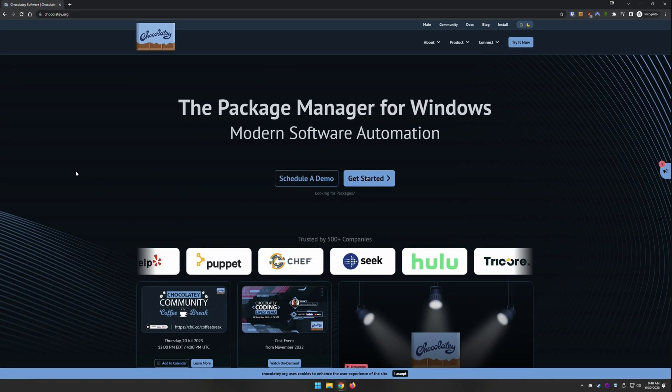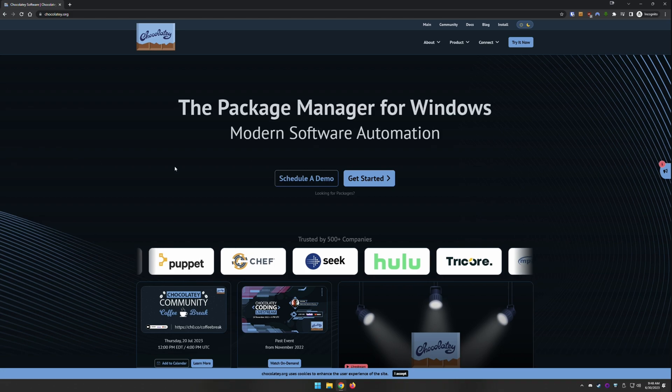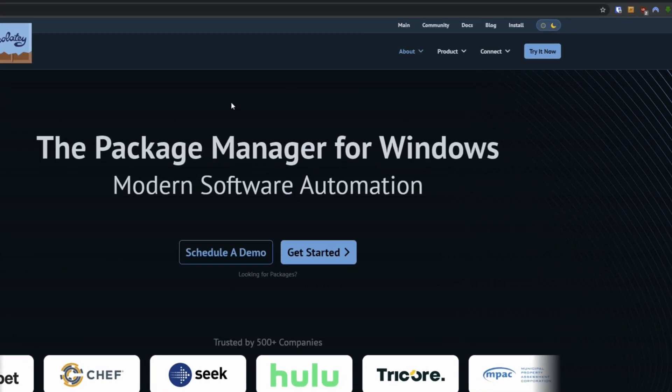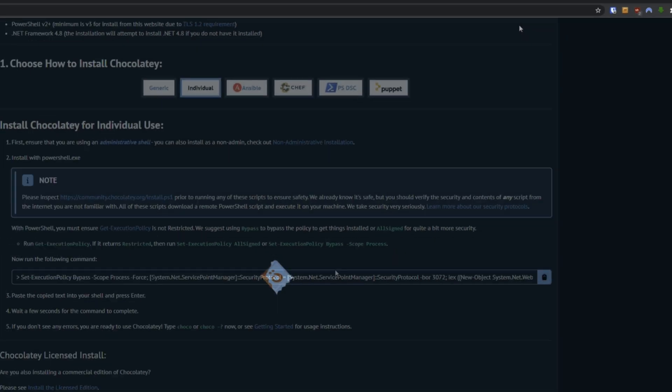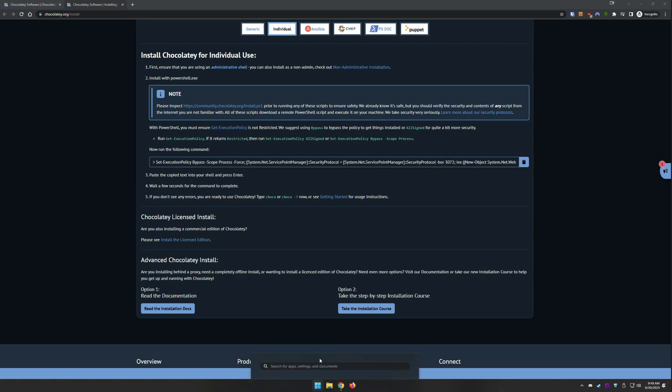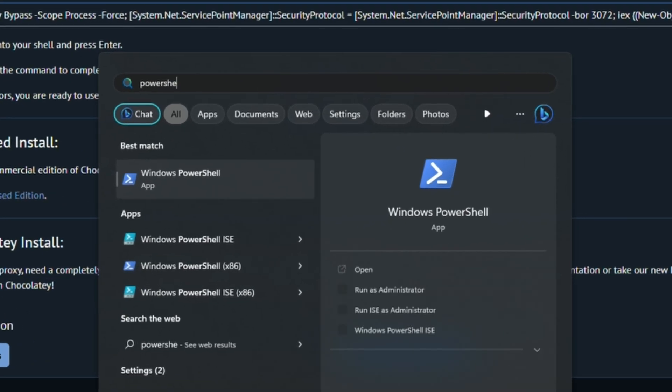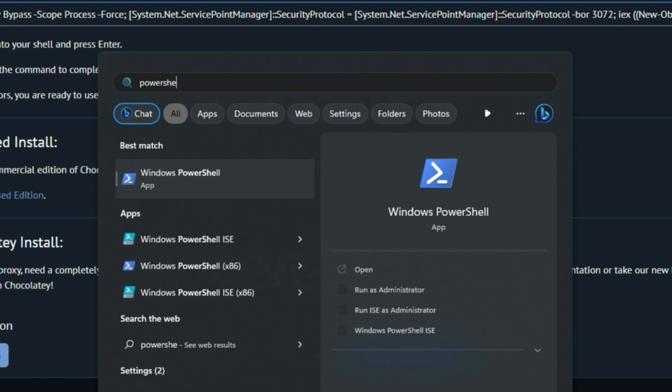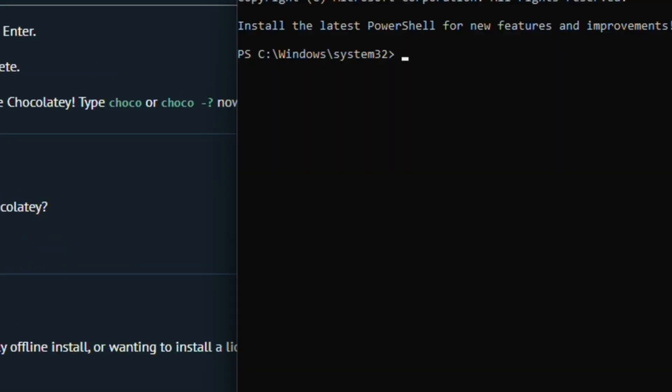When you go to the Chocolatey.org website, you will see up here there is an install. We're going to go to install, and we're going to talk about this install Chocolatey for individual use. This is going to be slightly out of some people's comfort zones, utilizing PowerShell. It's honestly a lot easier than you think it would be. I'm going to help guide you through this to make it as unintimidating as possible. So what we're going to do is we're going to go to the start menu, we're going to type PowerShell, and we're going to make sure that we run that as admin.